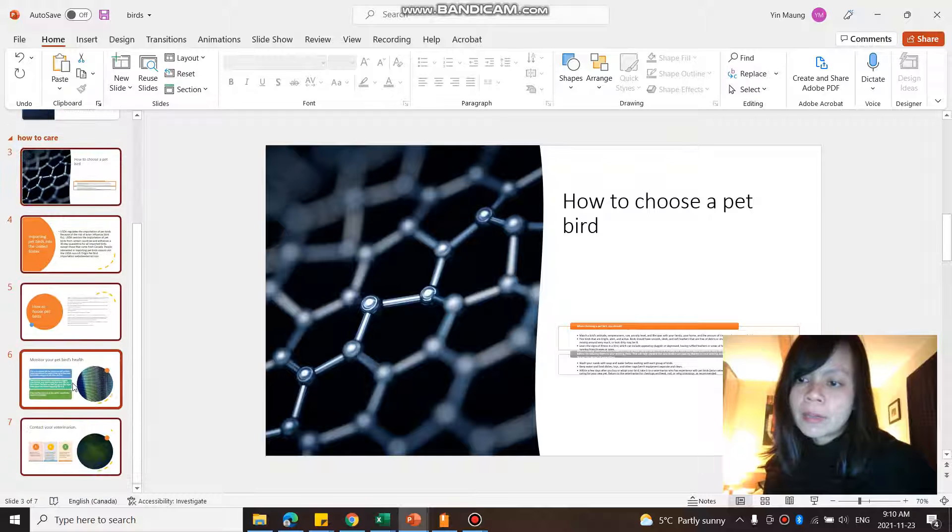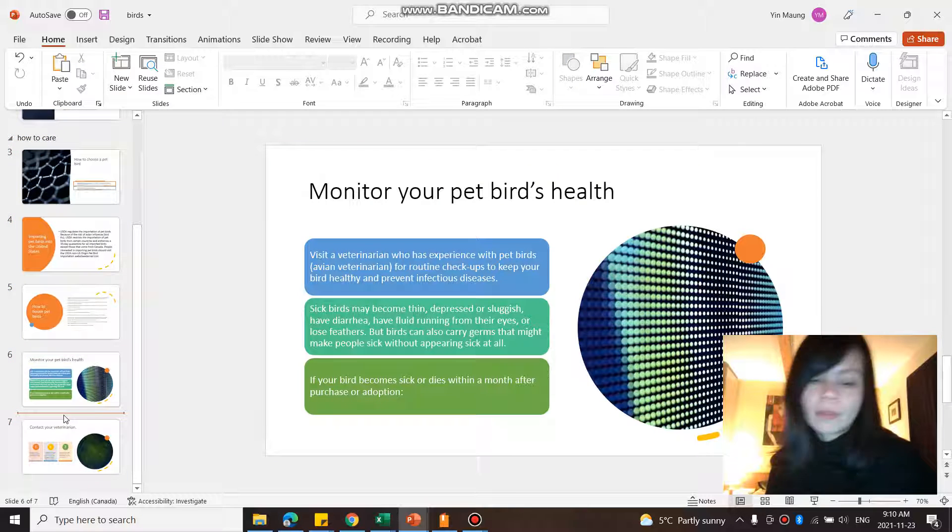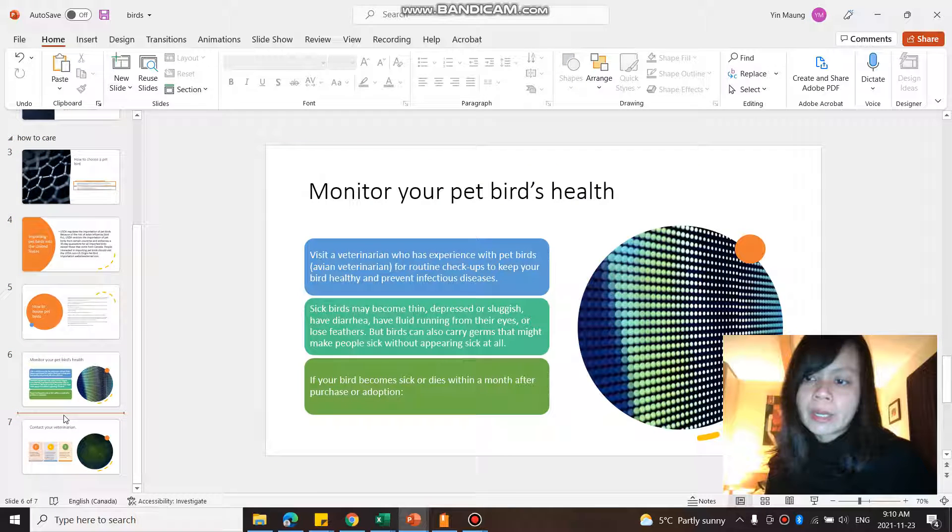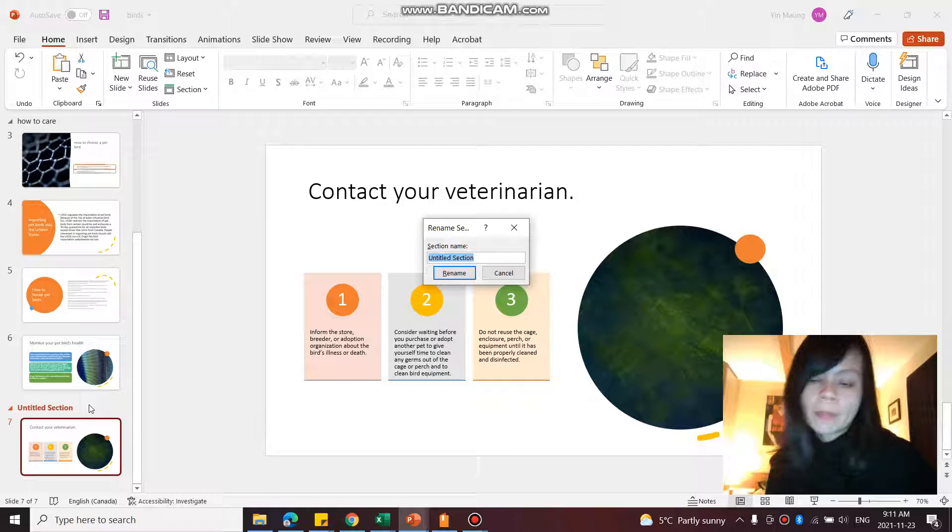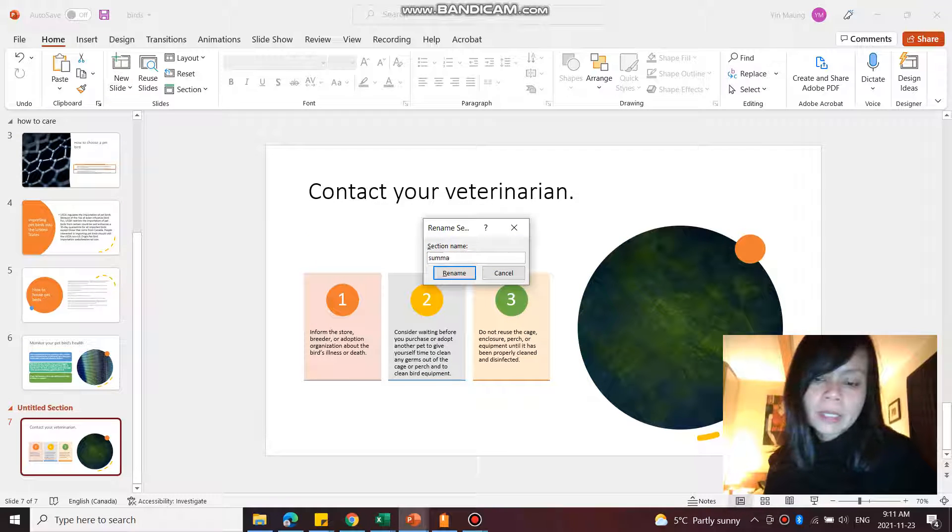And then I'm going to have before the 7th one, another section. Add section. And this one could be called summary.